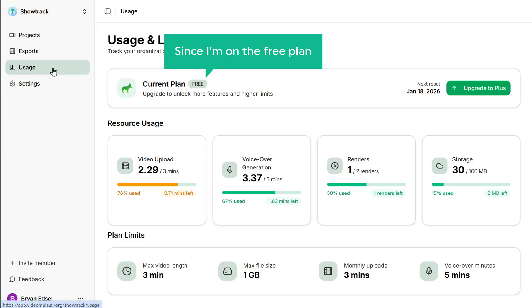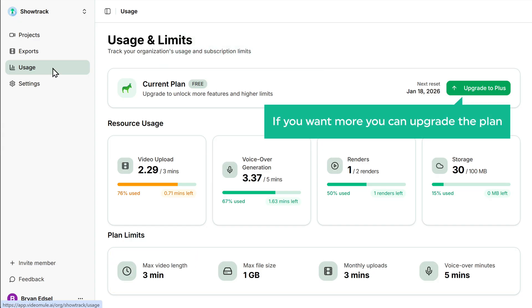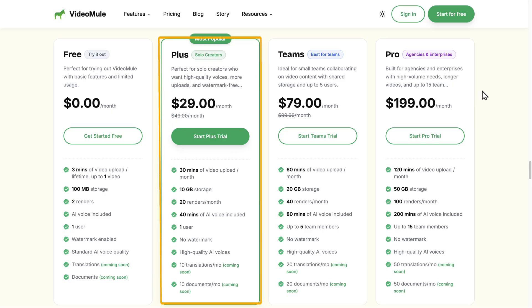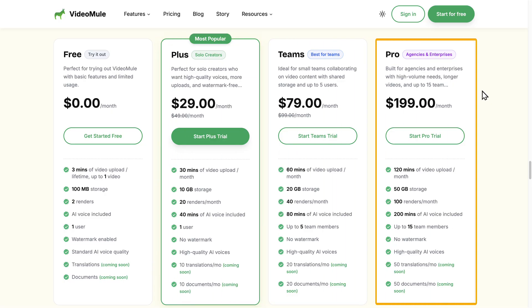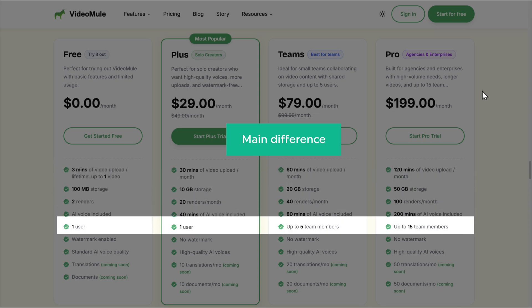Since I'm on the free plan, I can upload up to 3 minutes of video. If you want more, you can upgrade the plan depending on your needs. You can choose between the PLUS, TEAM or the PRO plans. The main difference is number of recording minutes that you can process per month and how many team members you can add.